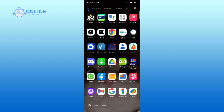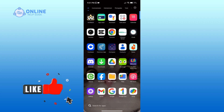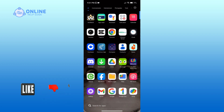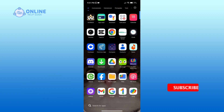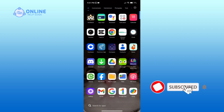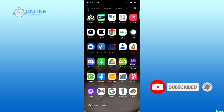Thank you for watching Online Help Guide. Hope this video was helpful — if it was, hit the like button and comment down if you have any questions or feedback. If you are new to our channel, subscribe and hit the bell icon so that you don't miss our upcoming videos.